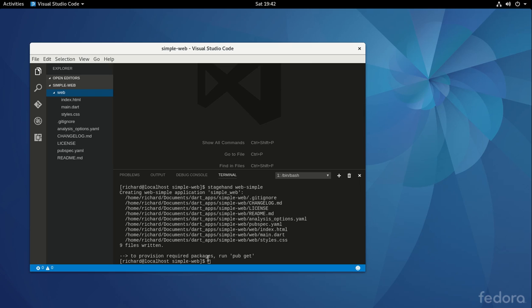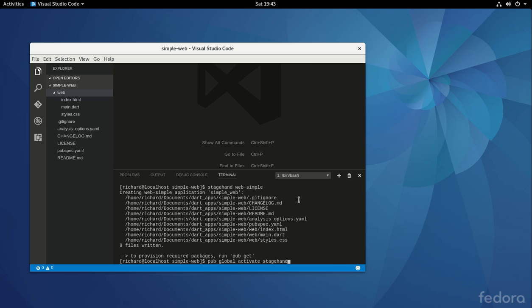Then it says, to provision required packages, run pub get. Do you remember when we said pub global activate stagehand? What pub actually is, that's the package manager. A package manager basically is a way of getting all of your, getting a bunch of different applications or small programs and making it a part of your program. For example, like say, I'm going to make a cake from scratch. I don't really make a cake from scratch, meaning I don't grow the wheat, grind it down, turn it into flour, right? I just go to the store and I buy the flour because somebody already did that for me, packaged it, and now I can go out and buy it and then skip that step. So that's one of those things that's done for me.